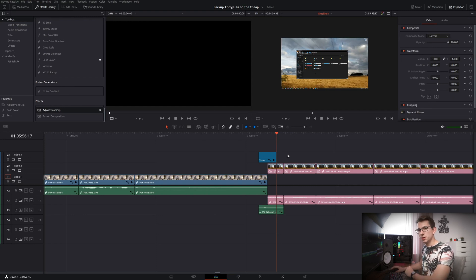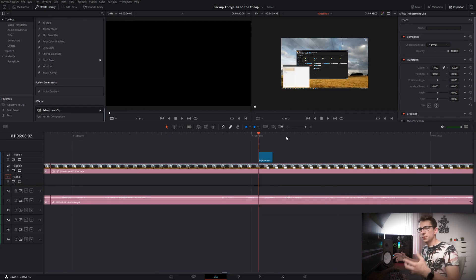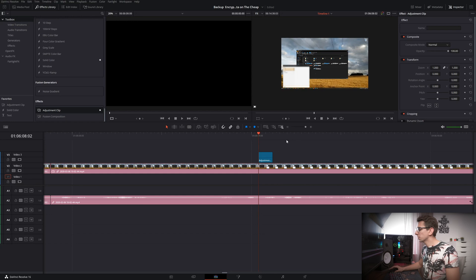But when it comes to adjustment clips you can not only use the fusion tab but you can also make color adjustments. So if you'll be blurring parts in every single of your videos then you can of course also use an adjustment clip for that.